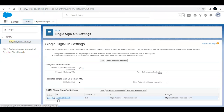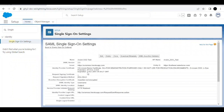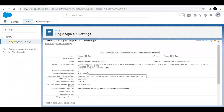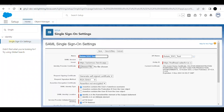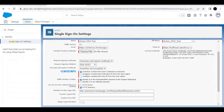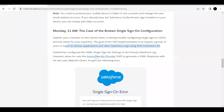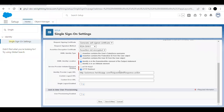In the Single Sign-On settings, click on the existing SSO setting and inspect the configuration. The SAML Identity Type is currently set to Username, but the challenge requires it to be Federation ID. Go back and change it to Federation ID.